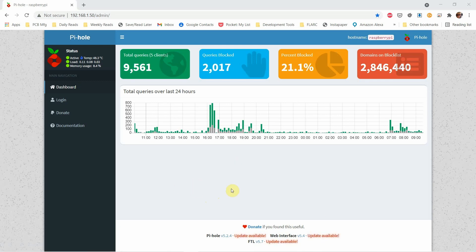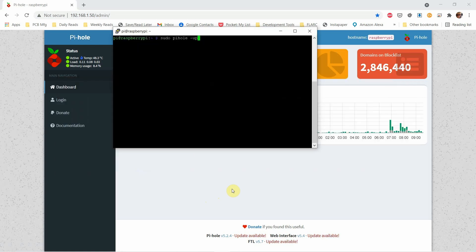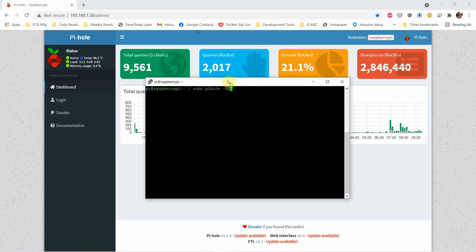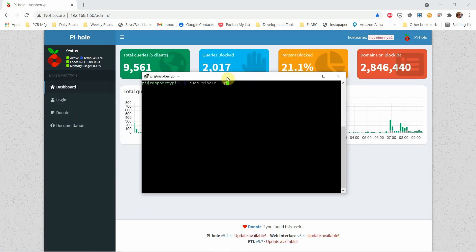You don't actually update it via the admin interface. What you need to do is pull up PuTTY or another SSH client.